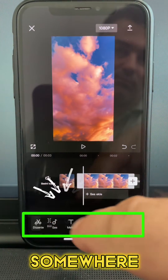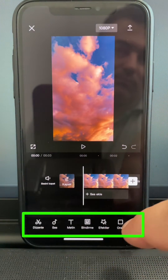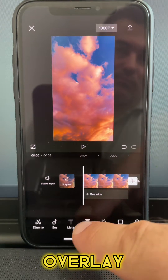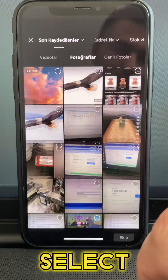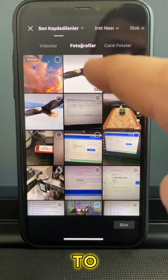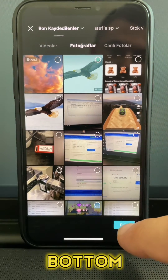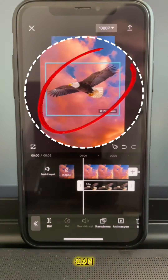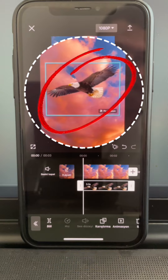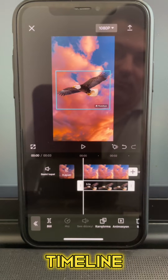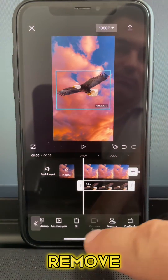Now go back to the beginning of the video and click somewhere in the black empty space to bring up the main menu. Click Overlay, then Add Overlay, and select what you want to add. Click the Add button at the bottom right — it automatically appears in the center of the screen and below the main video in the timeline.